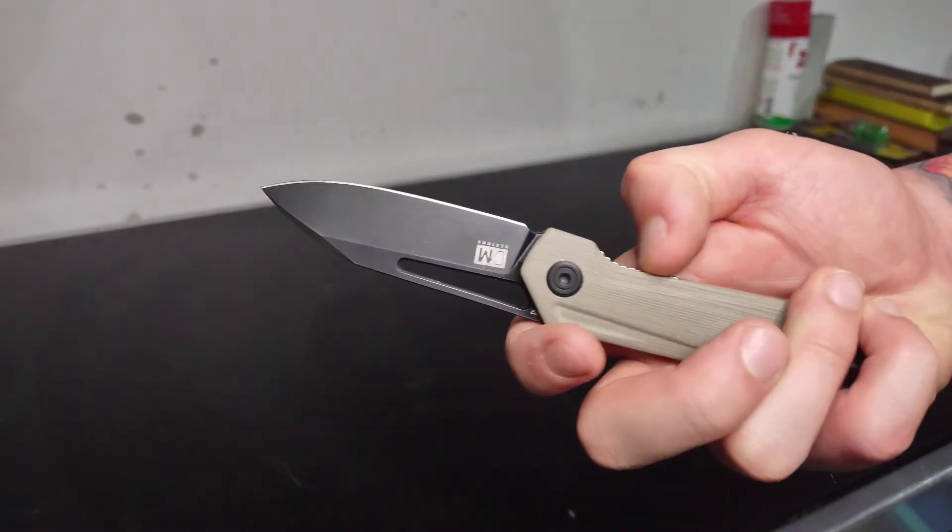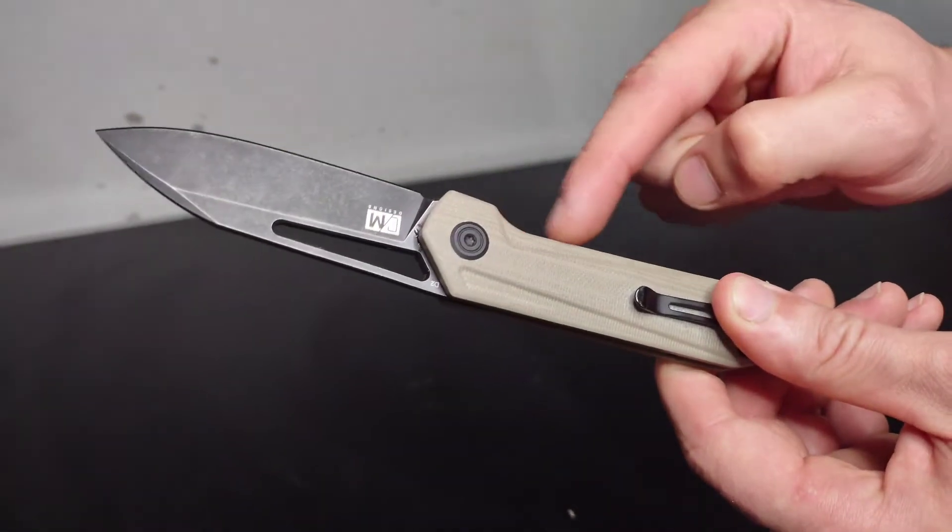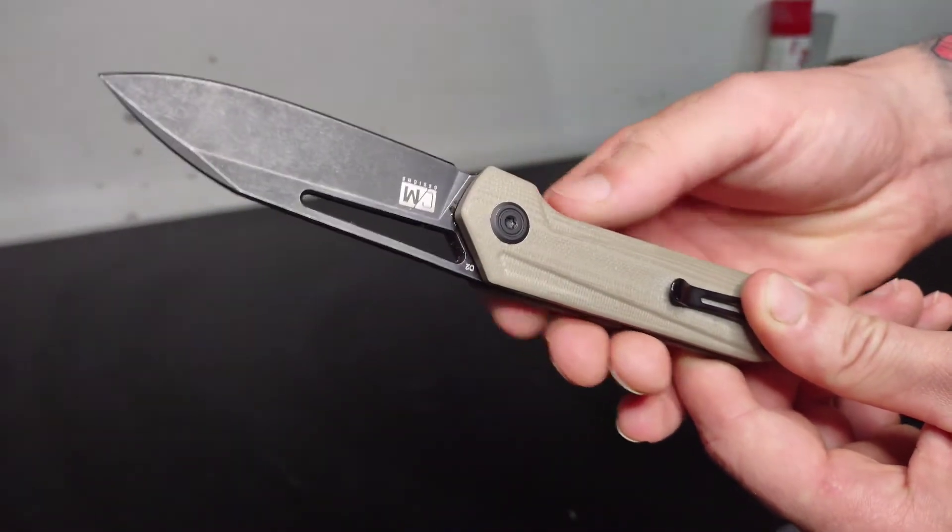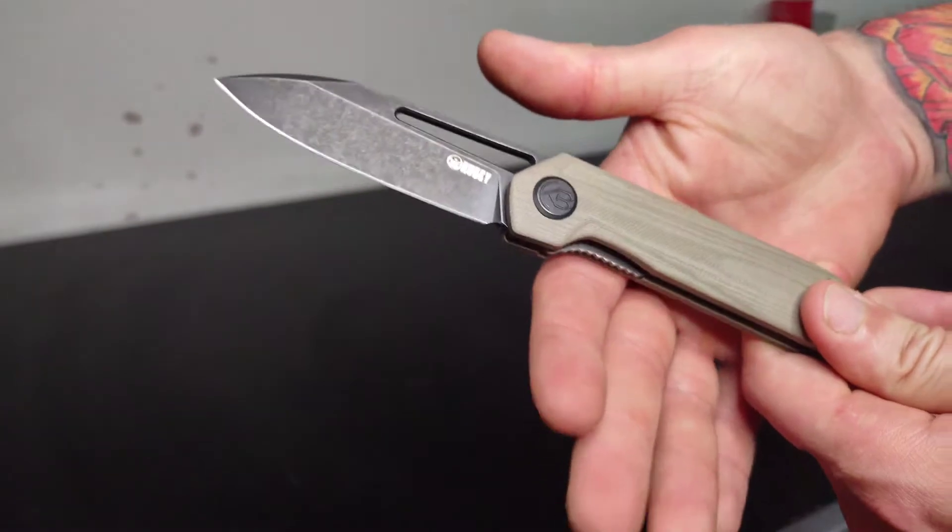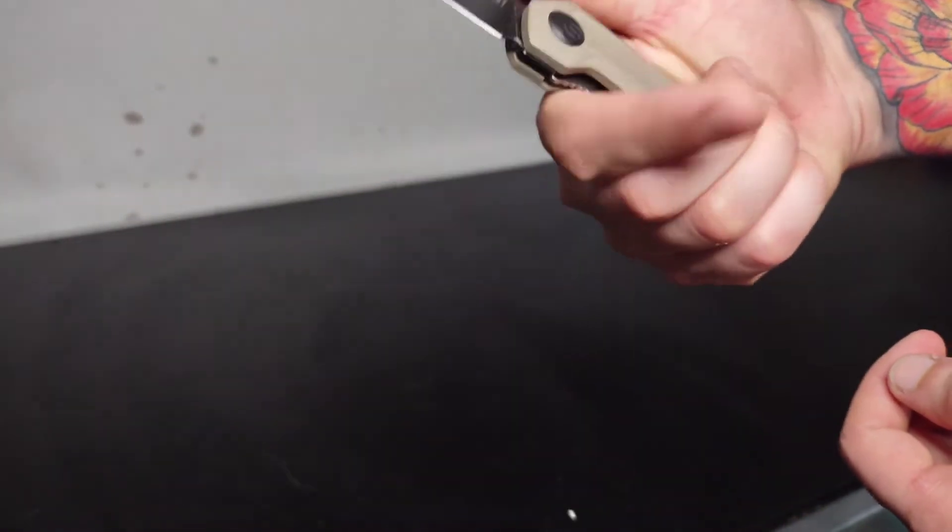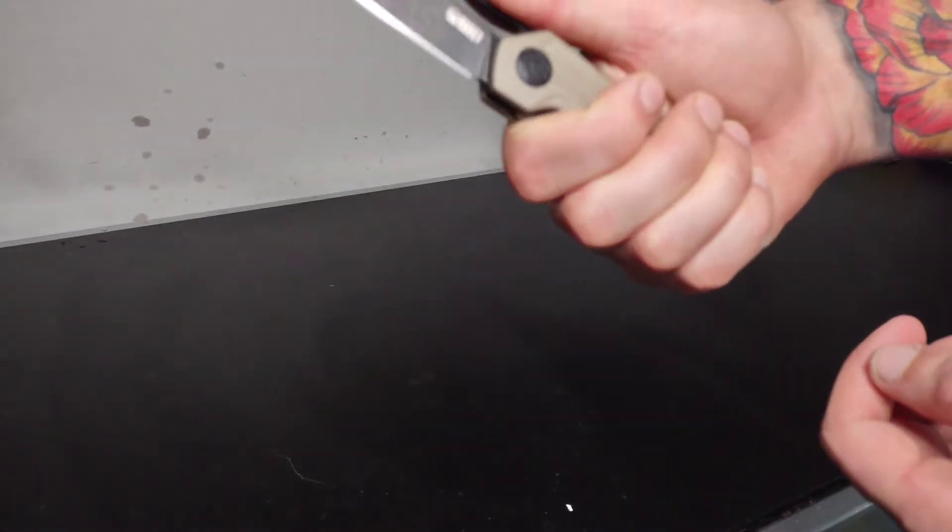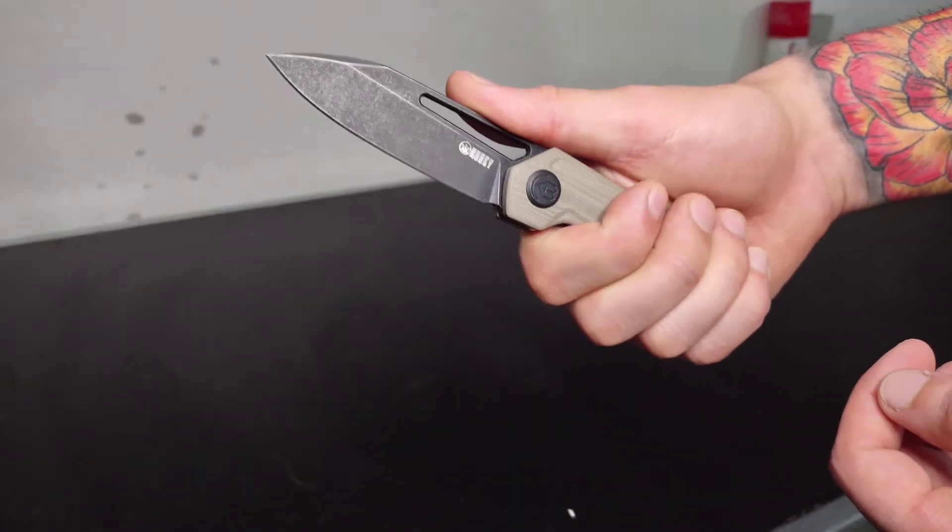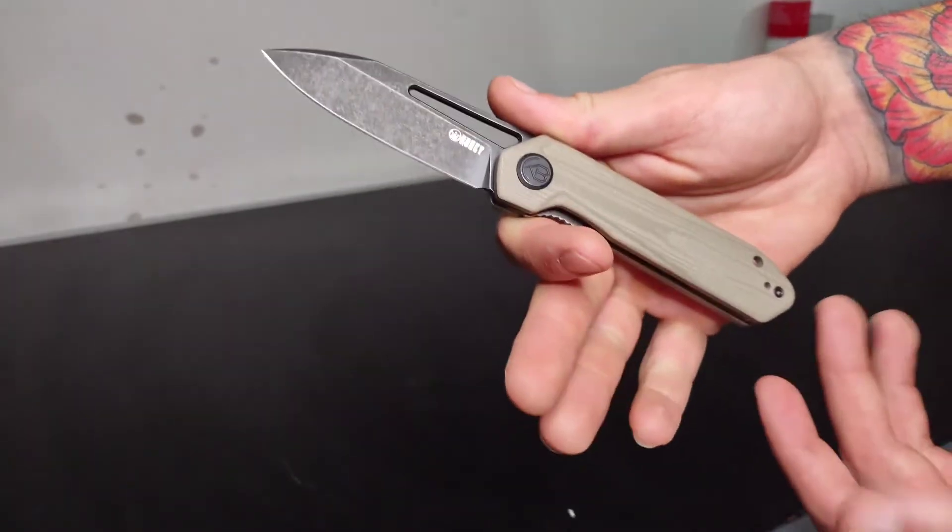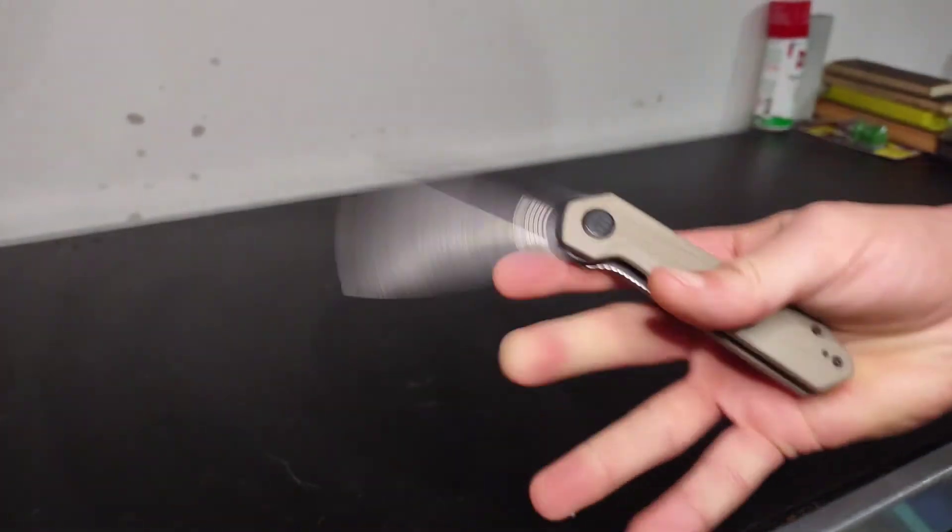The liner lock is a little bit of a hot spot because it sticks up a little bit higher than the scale. I don't know if you guys can see that there, but when you're holding on to this knife, it is a little bit of a hot spot against your finger there. It's not terrible, but it's enough to notice and it's worth noting. But the action on this guy is great.